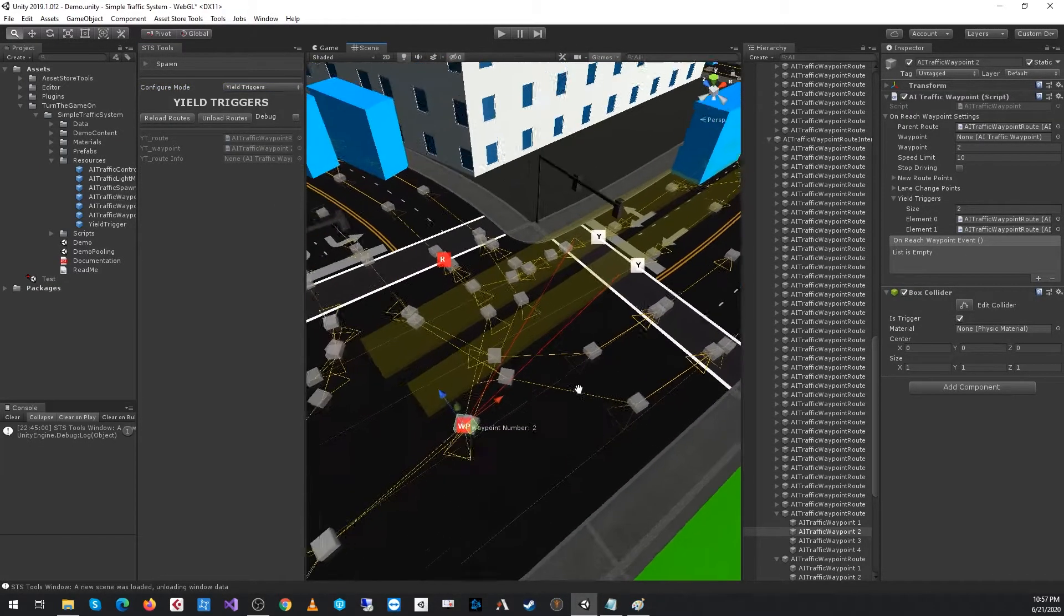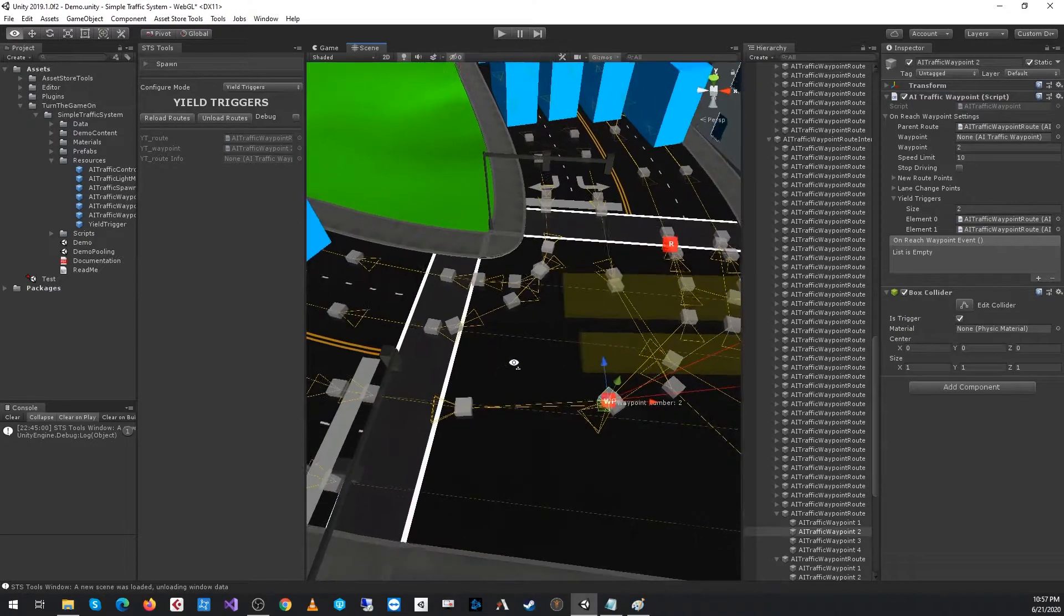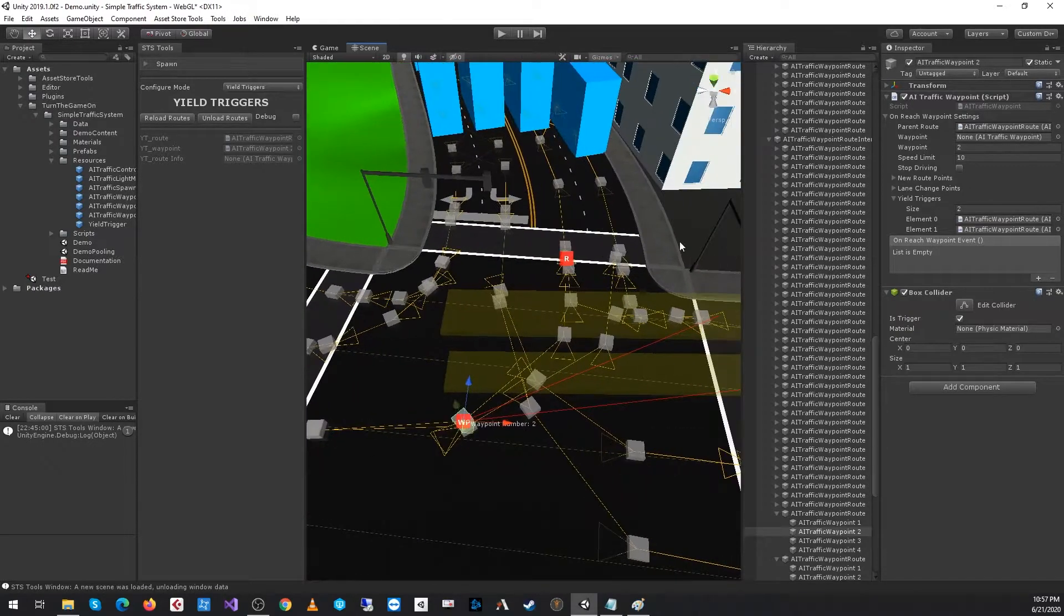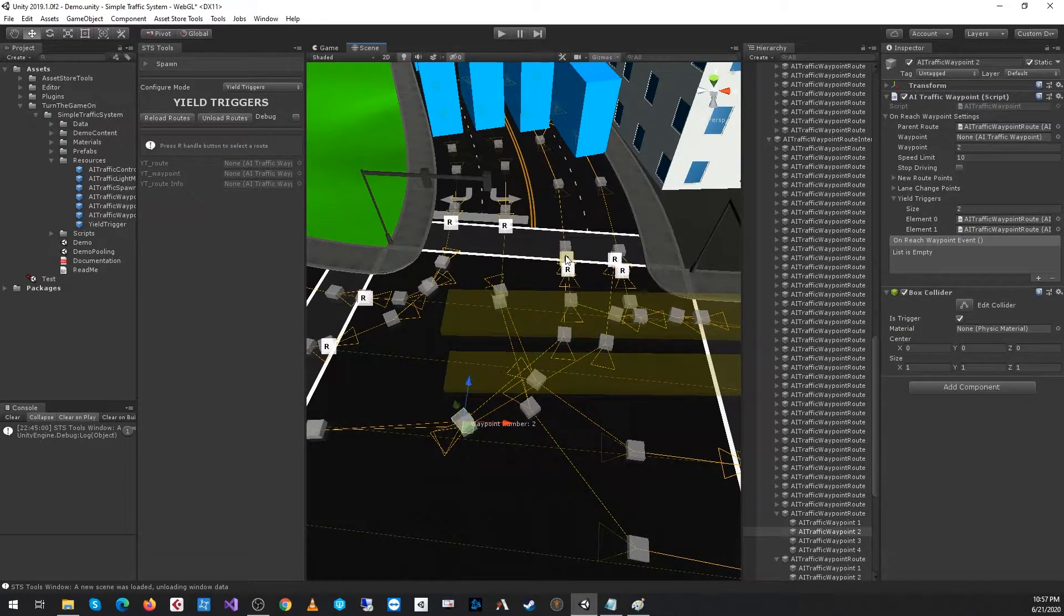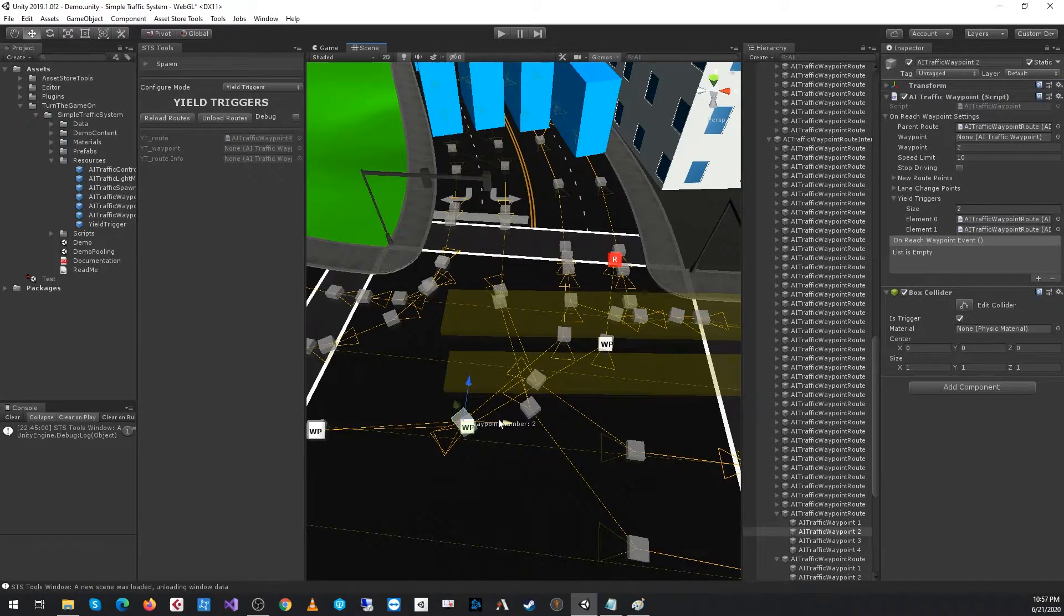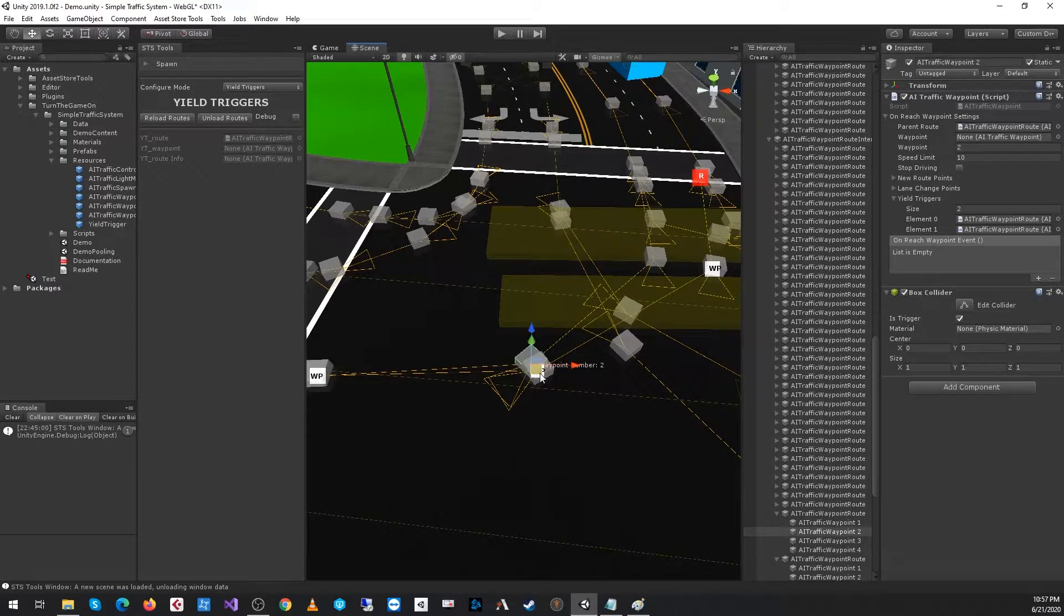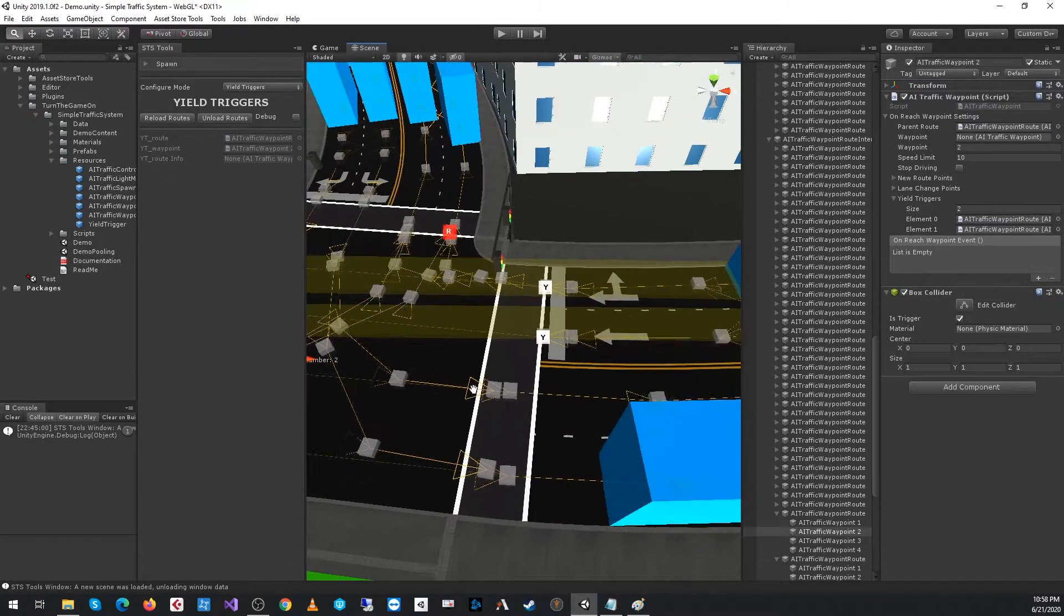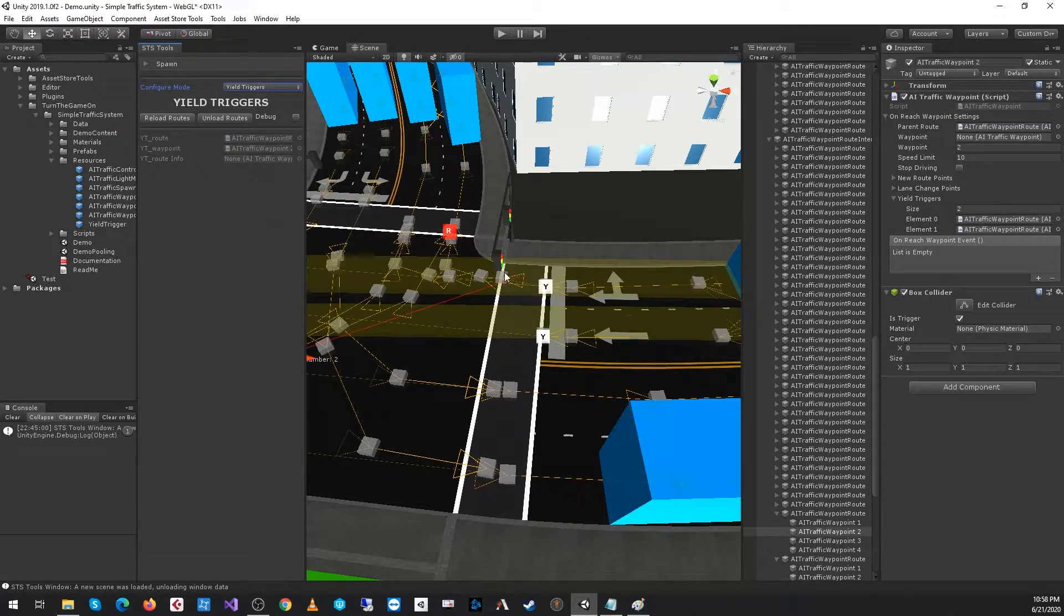What we actually want to do is configure both. We'll see that we have a red line pointing to both of those yield triggers. Then we want to do the same thing. If we press the R for the route that's selected, we can then select another route. Here we'll select another waypoint of that route and assign the yield trigger to it.